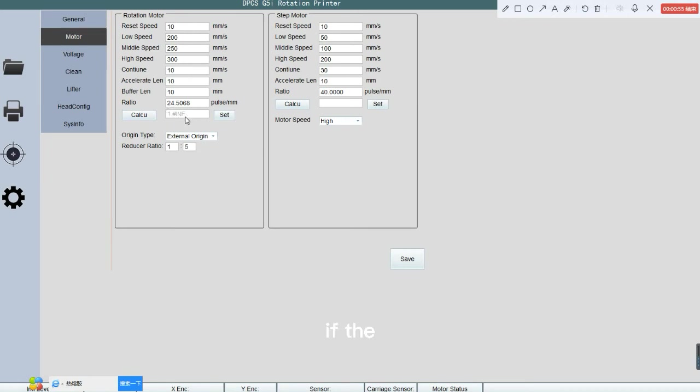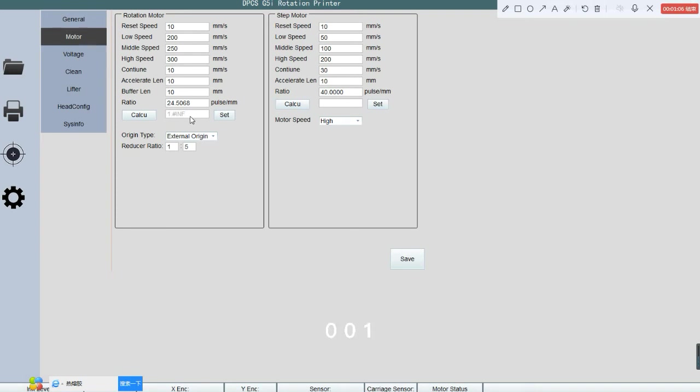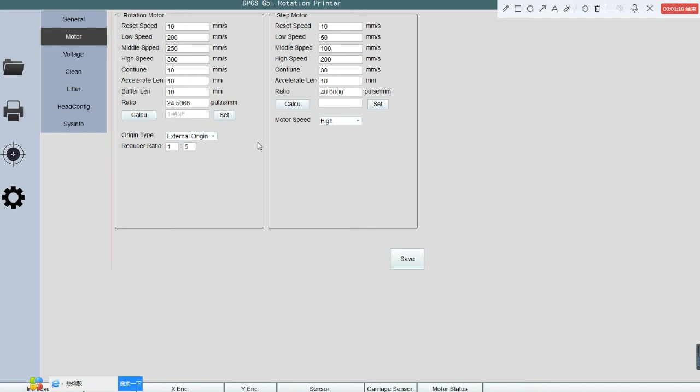If the data is almost approximated to 1 or like 0.999 or 1.001, then we can click the set. And then save.